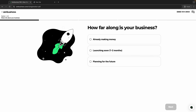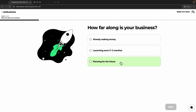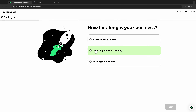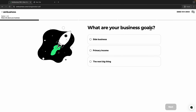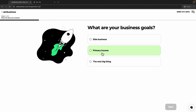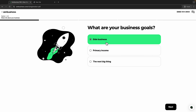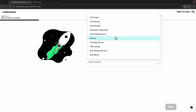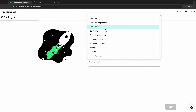I'll choose yes — my business address will be different — and click next. Then they ask how far along your business is: already making money, launching soon, or planning for the future. I'll choose launching soon. Then they ask about your business goals — you can choose primary income or side hustle. I'll choose side business.